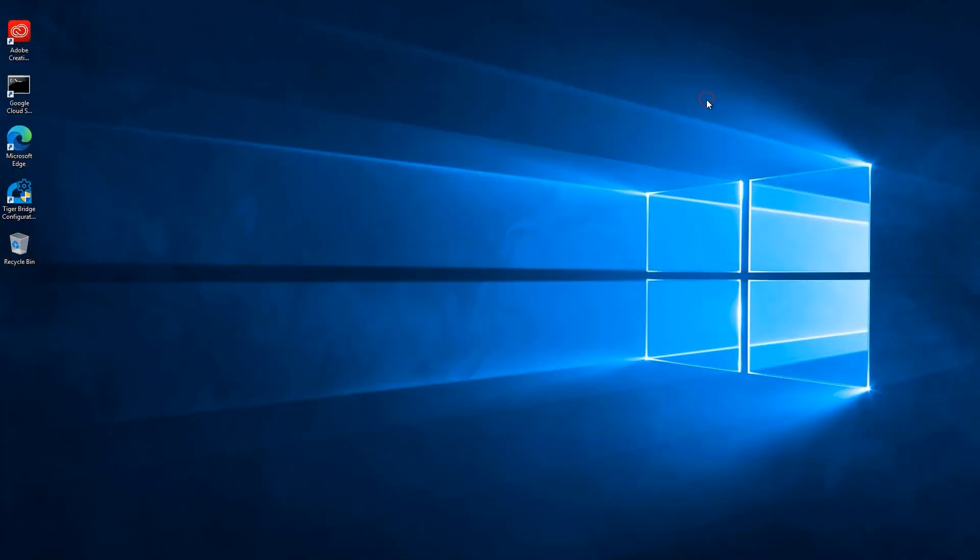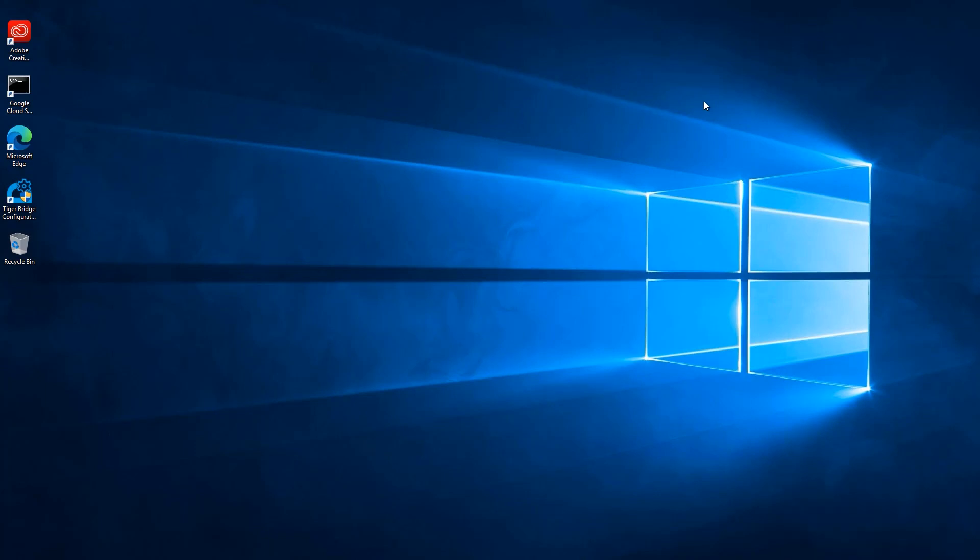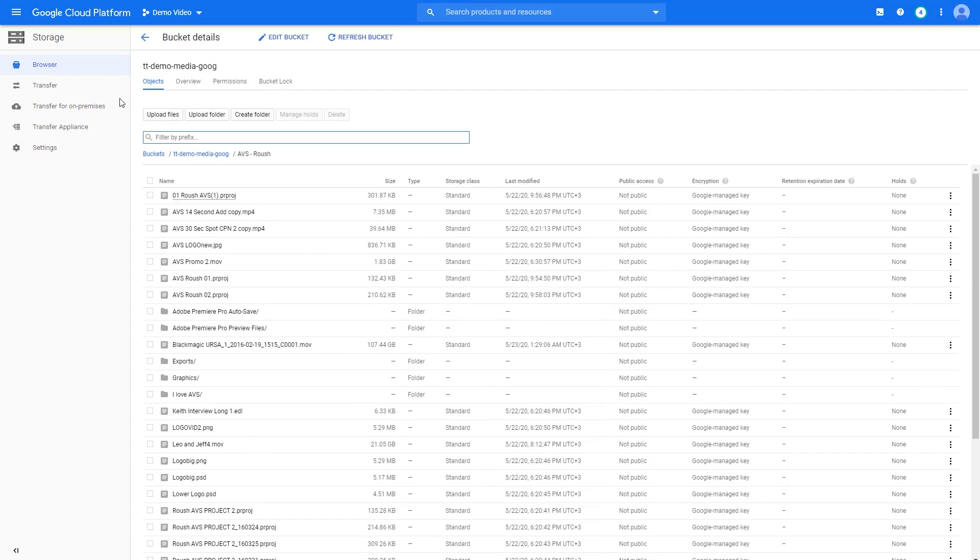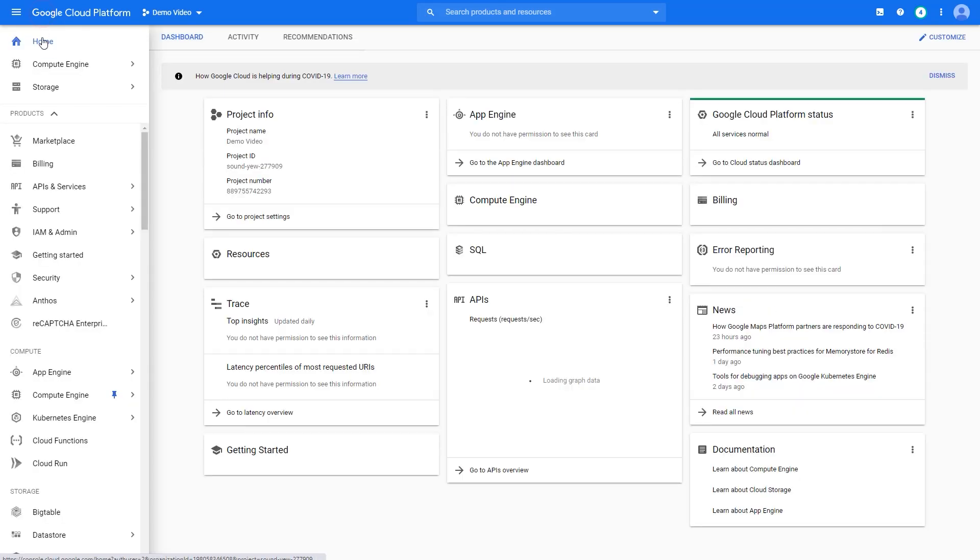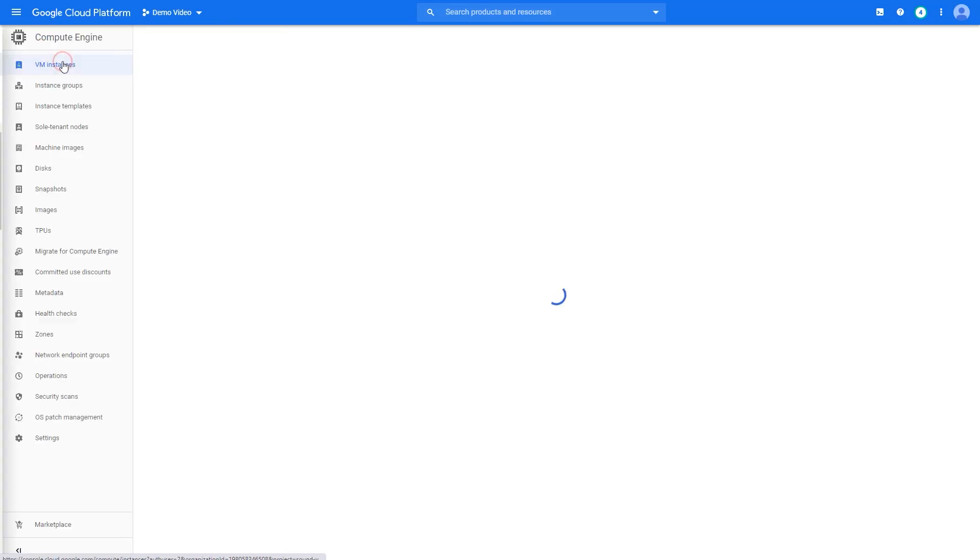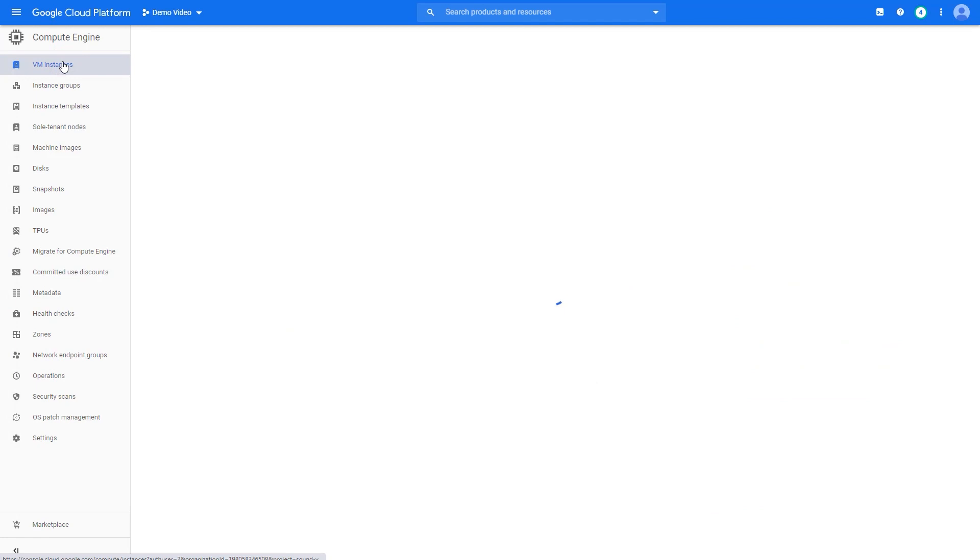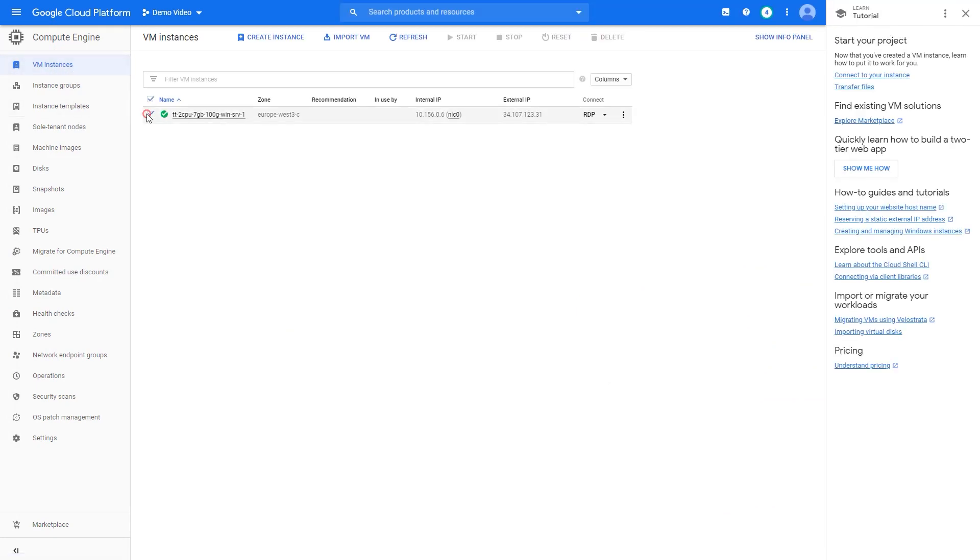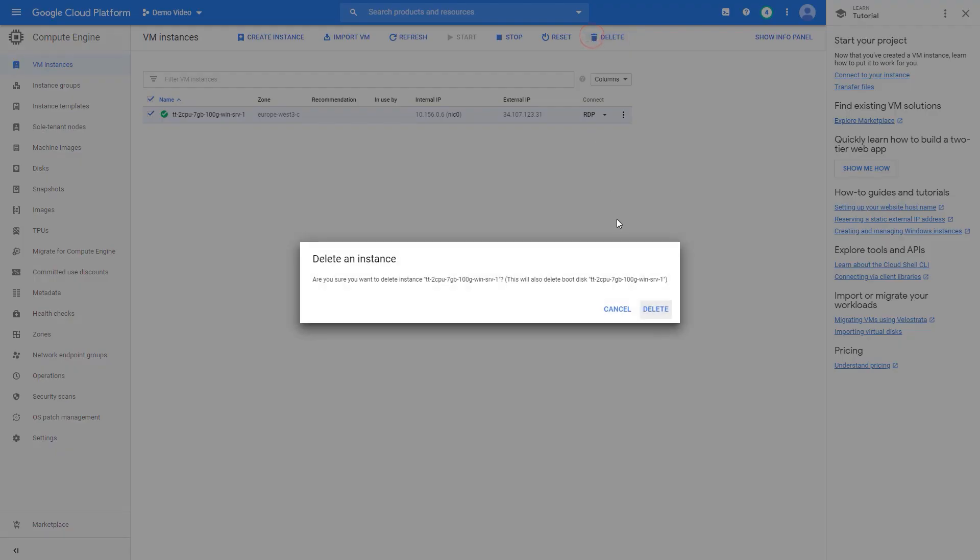We're done with this machine. TigerBridge makes it fast and easy to fire up a VM, access huge library of videos, do some work, and then destroy that VM. Just make sure your work is already replicated to the cloud. Our replication policy has already replicated our changes, so we can now dispose this virtual machine by going to the Google Cloud portal and clicking the delete button for the VM.